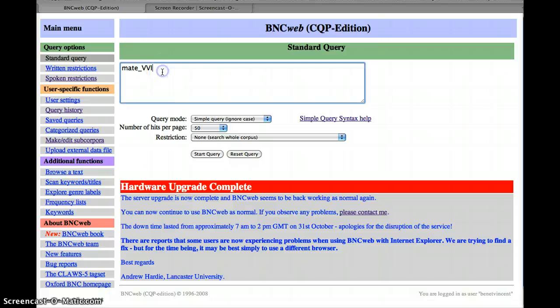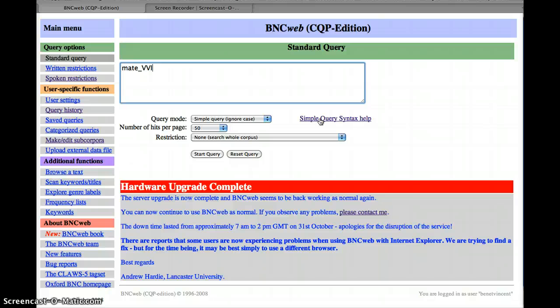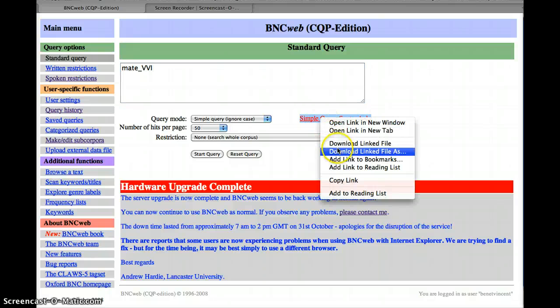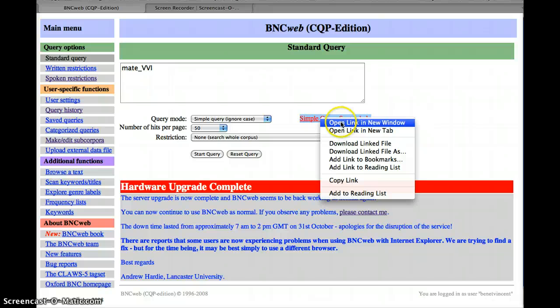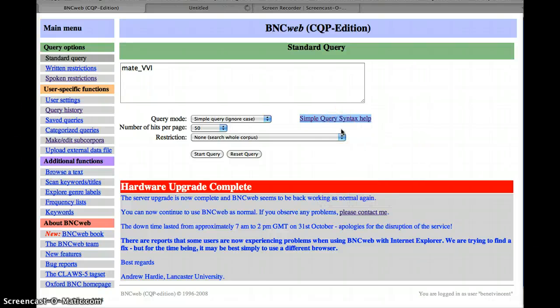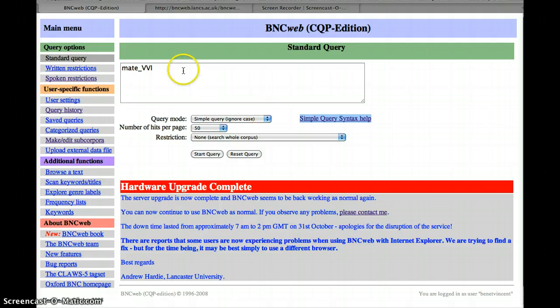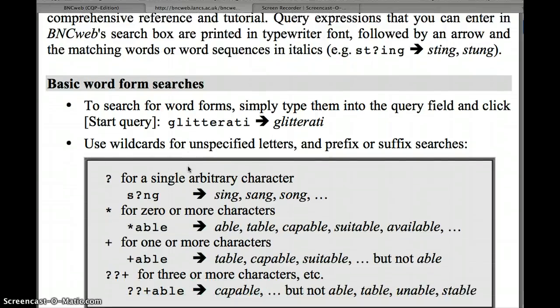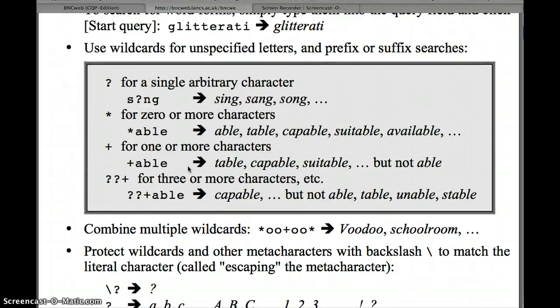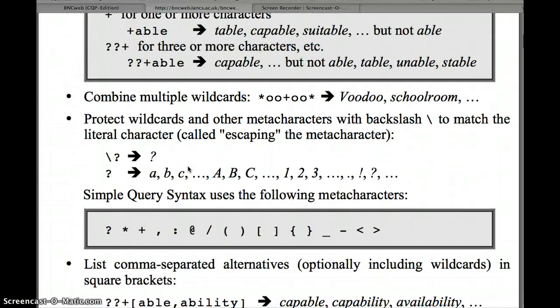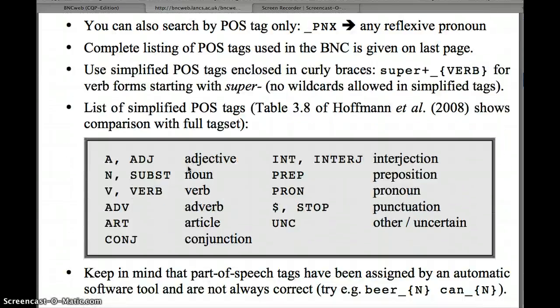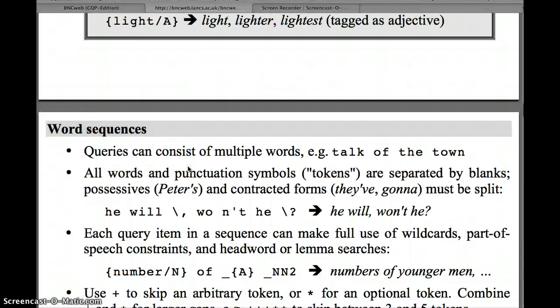If you want to find these codes and download them, you come to here, this one, simple query syntax help, and you can download this file. I'll just open it in a new tab so you can see it. This gives you all kinds of useful information.